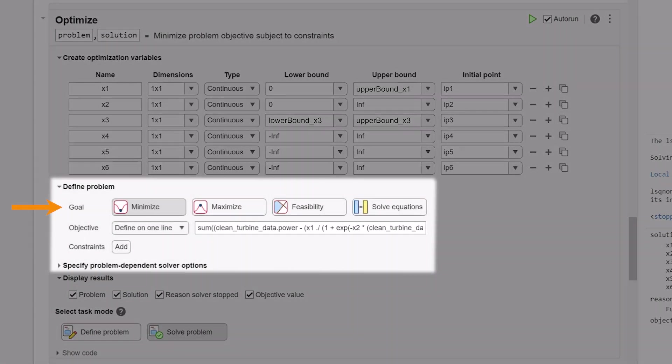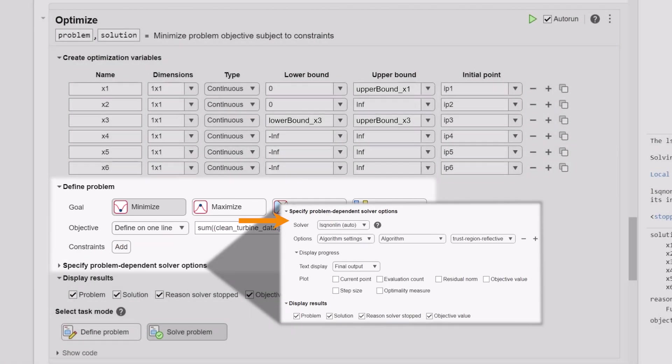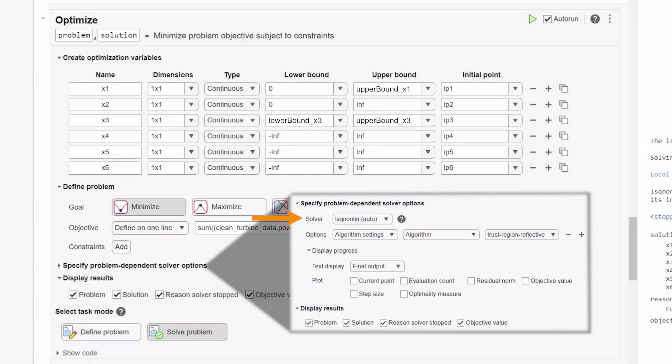We can define the curve fitting problem as minimizing the objective function, and we will rewrite the fitting equation we used earlier as the objective function, which minimizes the sum of squared errors. If we wanted to, we could add any complex linear or nonlinear constraints, and specify the solver. Let's use lsqnonlin for this problem, and specify the options, which will then solve our curve fitting problem as an optimization problem.